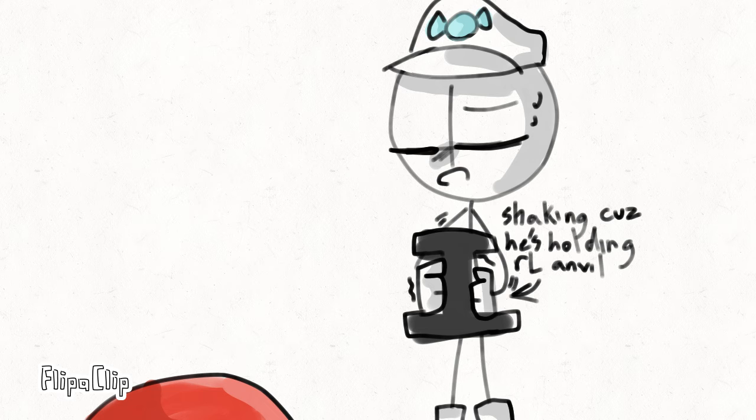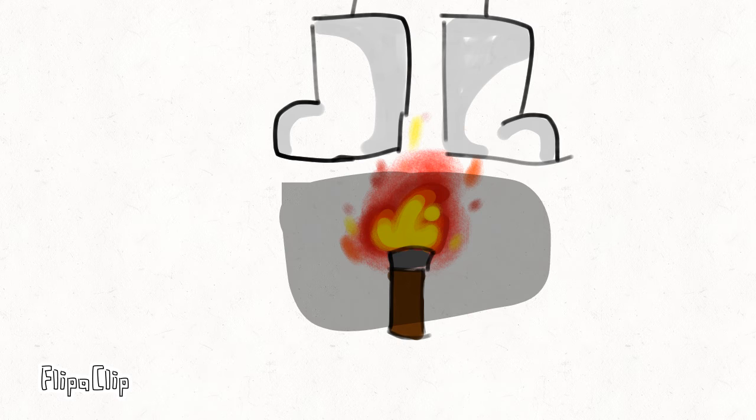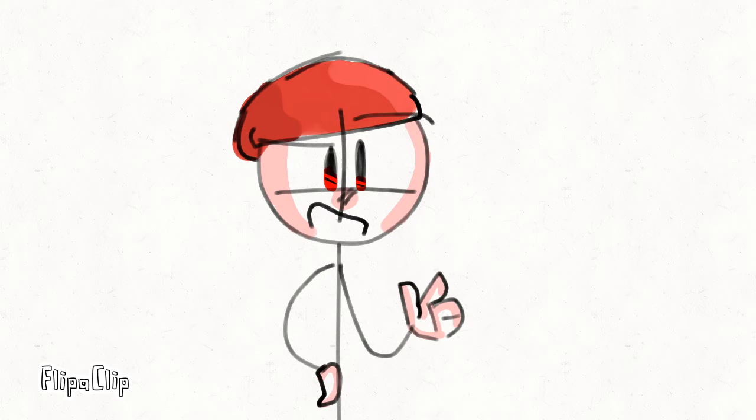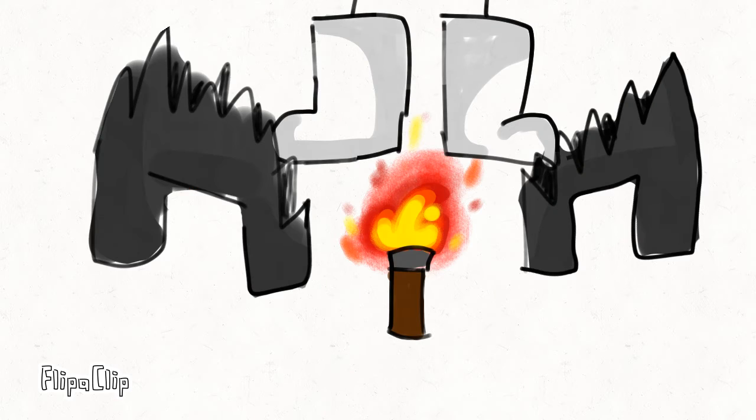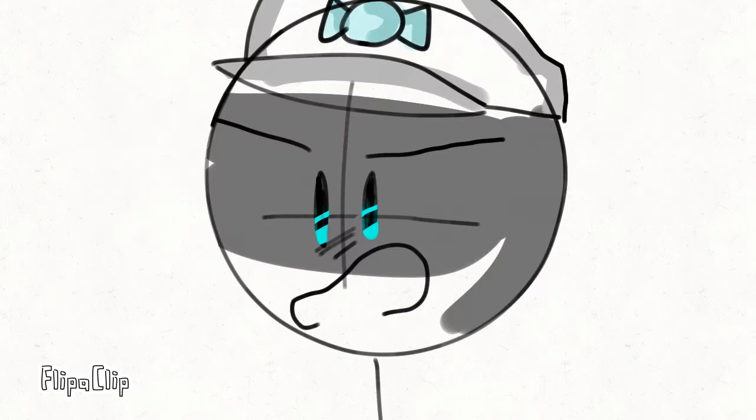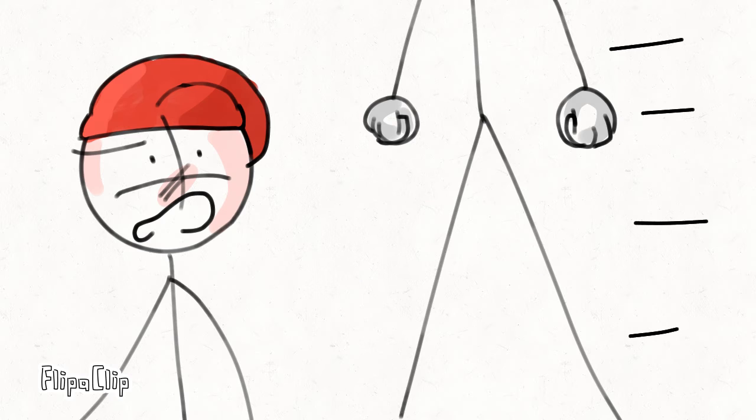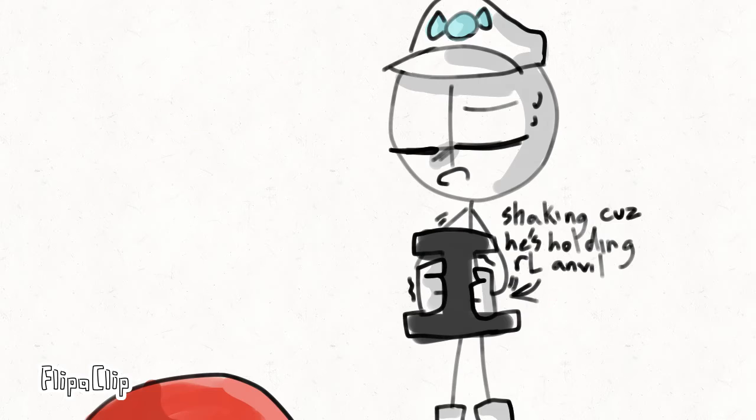Will the anvil crush the torch, or will the anvil break? Crush! Wrong! How is literally a stick?